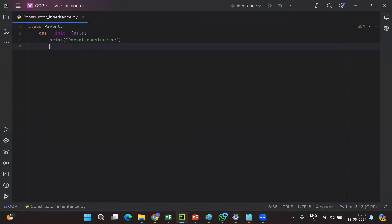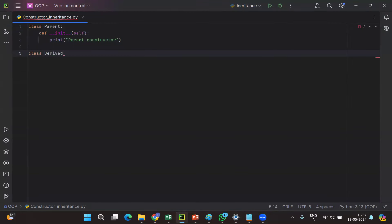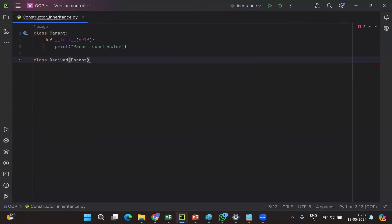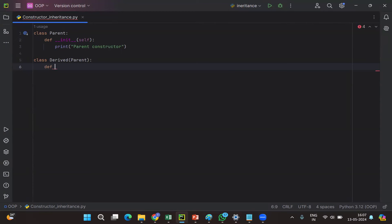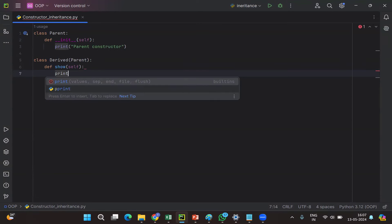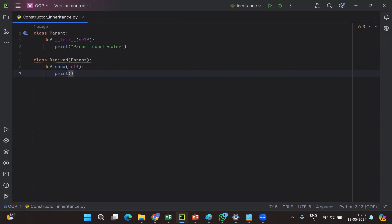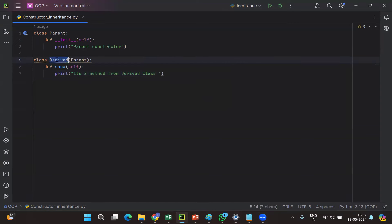Now I'll derive one class from this parent class — class 'Derived' which derives from the parent class. Suppose this derived class does not have a constructor but has one normal method. Let's call it the 'show' method — it prints a message 'from derived class'. So basically we have only one constructor, the parent constructor. We have derived one class from the parent class, and in the derived class we have one method but no constructor.